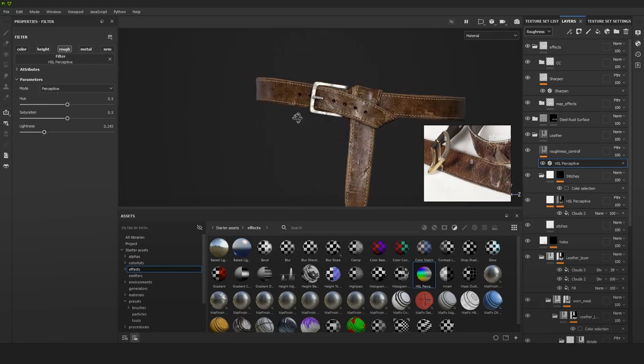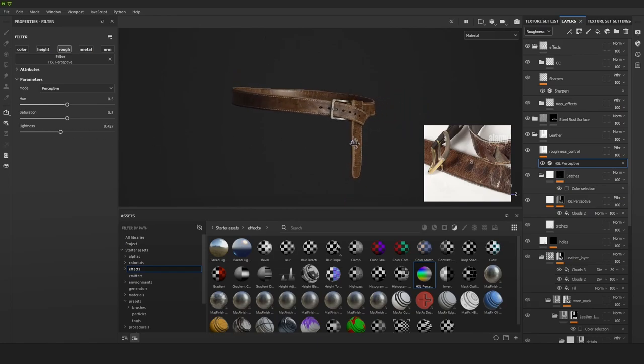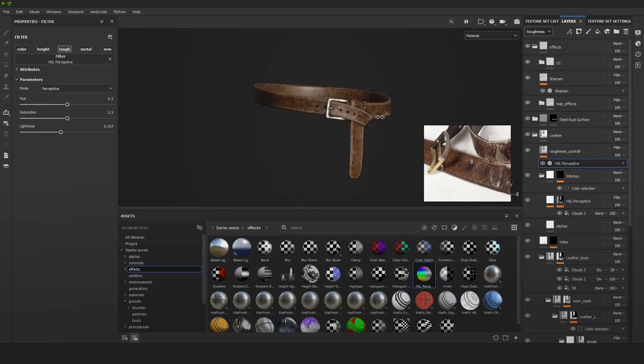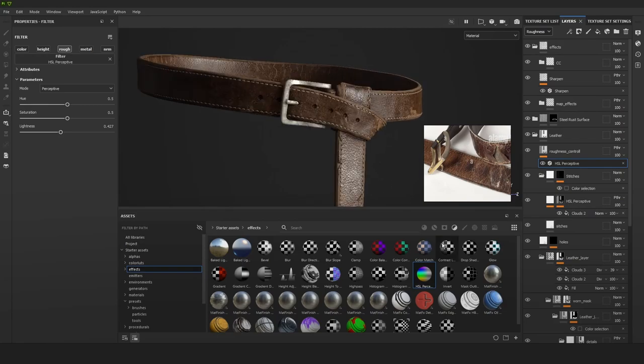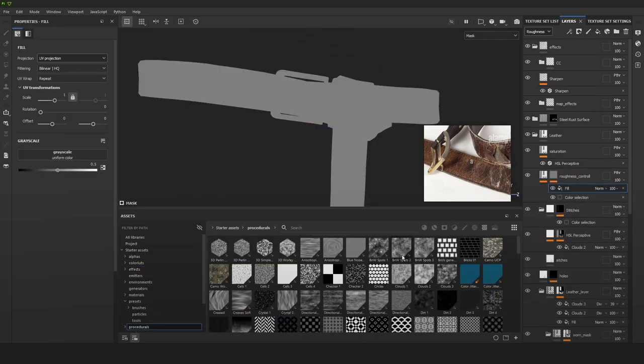By doing this with filters, it just becomes so fast and easy to make adjustments and see how that looks.